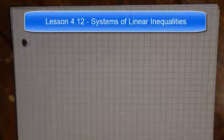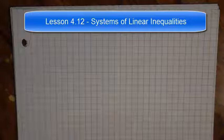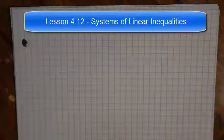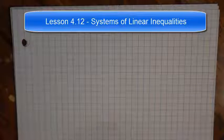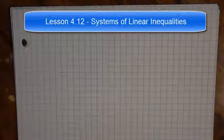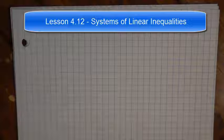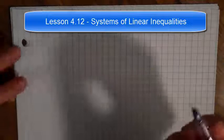We've already talked about a system of equations and how to solve systems of equations algebraically and through graphing, but we now need to talk about solving a system of inequalities, and the only way to solve a system of inequalities is by graphing.